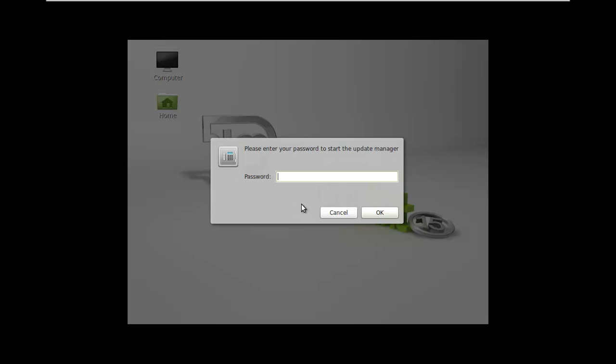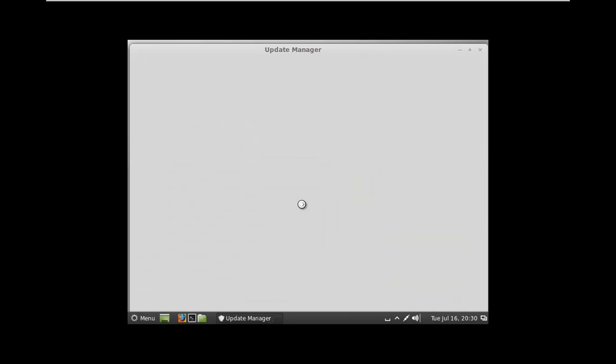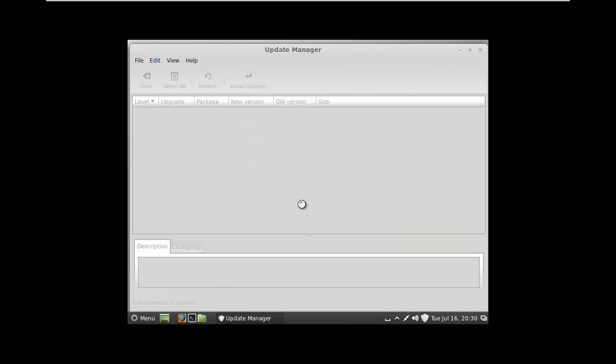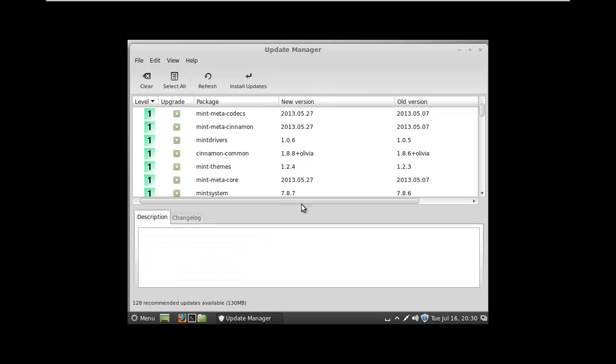With Linux Mint, you're going to constantly be prompted for your password when you want to do something administrative. So it's going to automatically detect what updates you need based on your installation. It's scanning our installation right now and it'll give us all the updates for what we have.